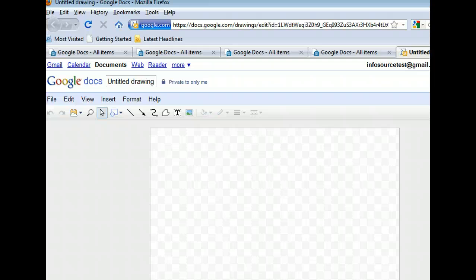Google Docs offers many benefits and you can use it as a one-stop shop for many of your basic desktop application needs. Plus, all the files will be available from any internet-connected computer, so you won't have to remember to take them with you when you travel.